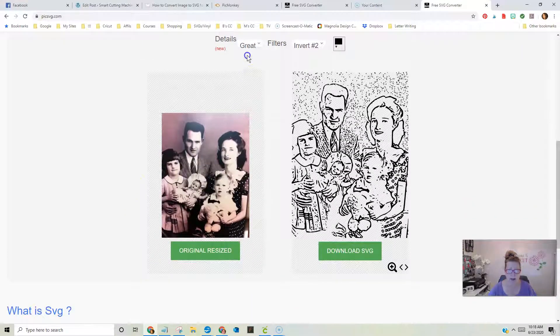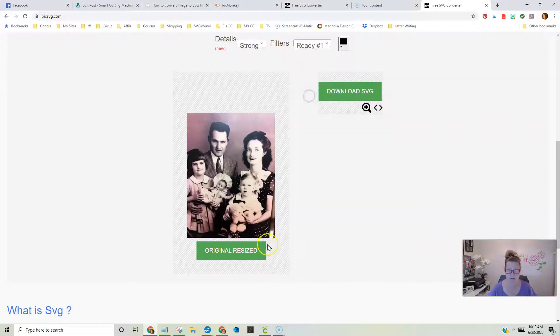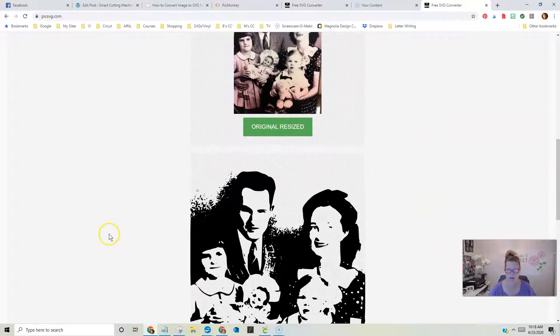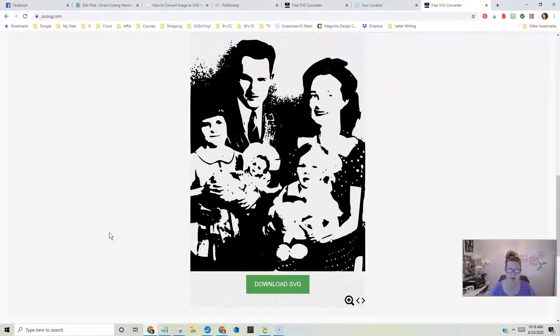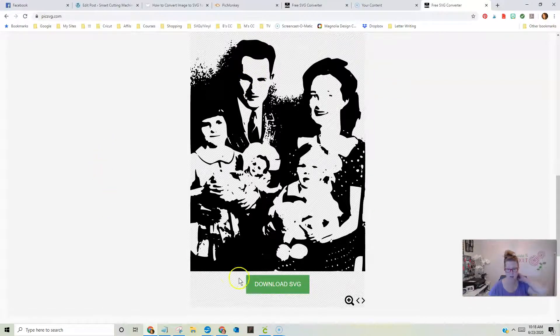Okay, doesn't look bad. Let's change the filters to strong and ready one. Looks pretty good. I like that one, too. It's a little dark in some of the areas, but I'm okay with that.